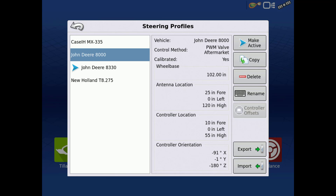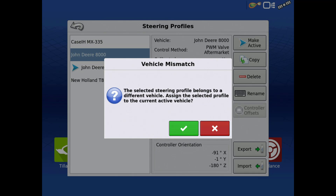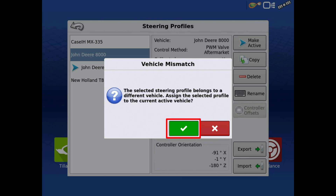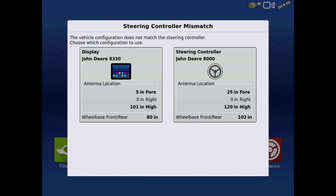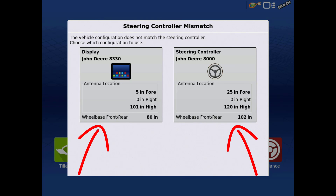If you make a profile active that has different offsets than the vehicle it is tied to, you will receive a vehicle mismatch message. If you believe you selected the wrong profile, tap the red X. Otherwise, tap the green check and you will be asked to confirm which set of offsets to use for both the display and steering controller.